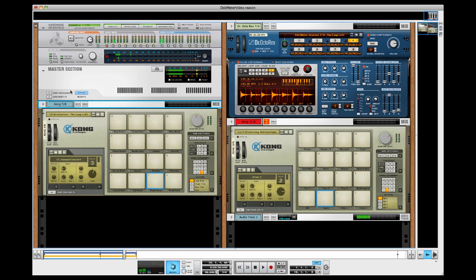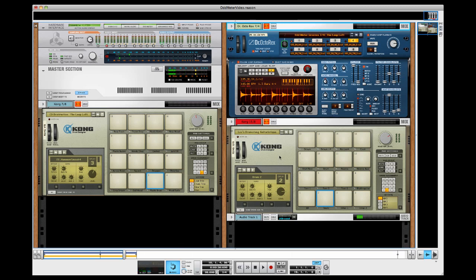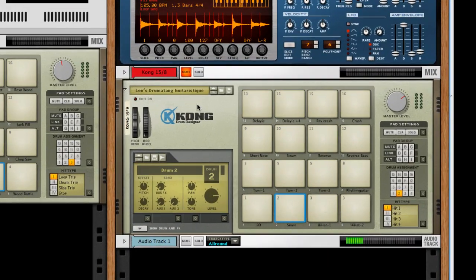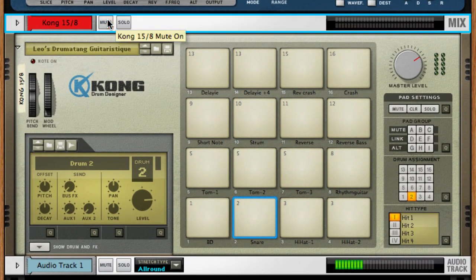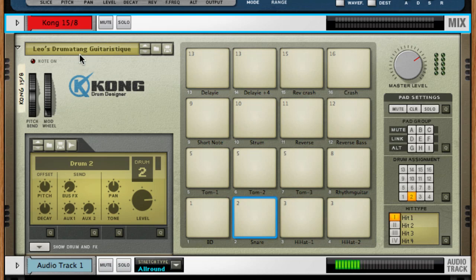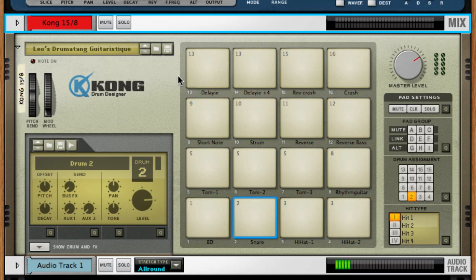So we're going to take something, let me mute these tracks. Another drum groove from our latest MIDI odd meter drum loop collection. Again, something that was recorded on a drum set, we're going to take in a completely different direction using one of the Reason stock patches, Leo's Drumatang Guitaristic patch. Look for it inside of Reason 6. It's really cool.